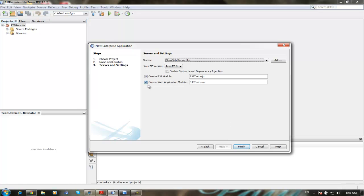Application we are not going to use, so uncheck it. Create web module EJB test EJB, we leave it, finish.